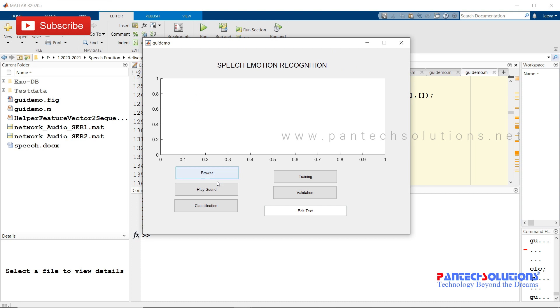There are totally five push buttons. One is to choose the speech file, play sound is to play the speech file, and classification is to classify. Training is for training this speech dataset which is in the folder.